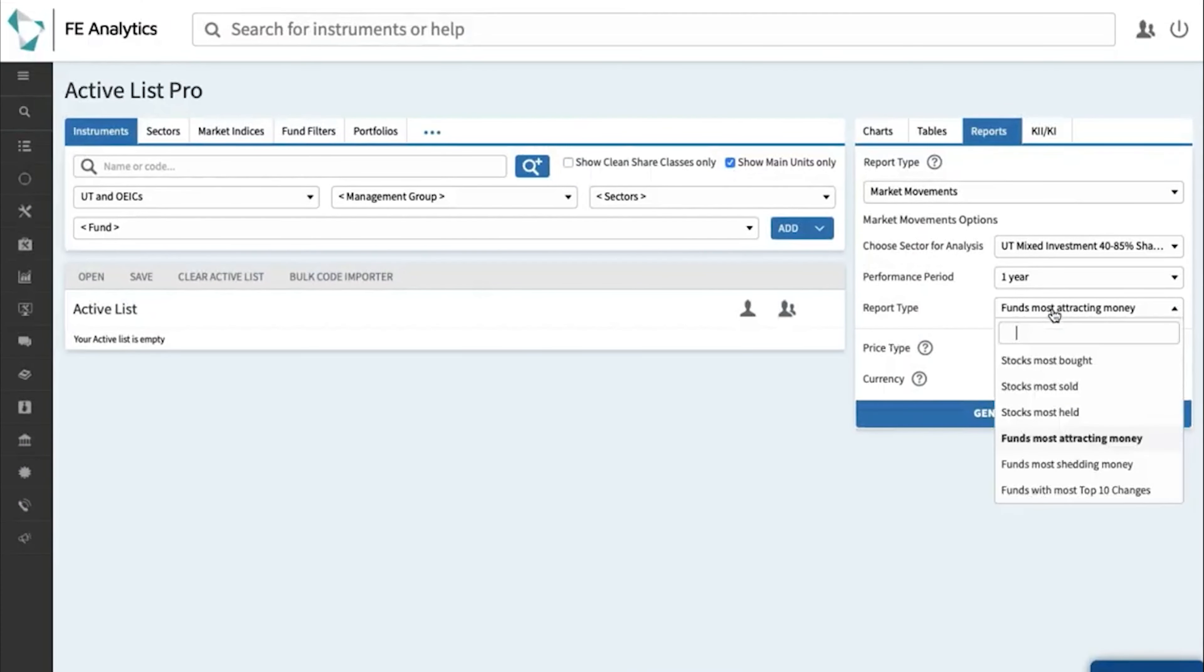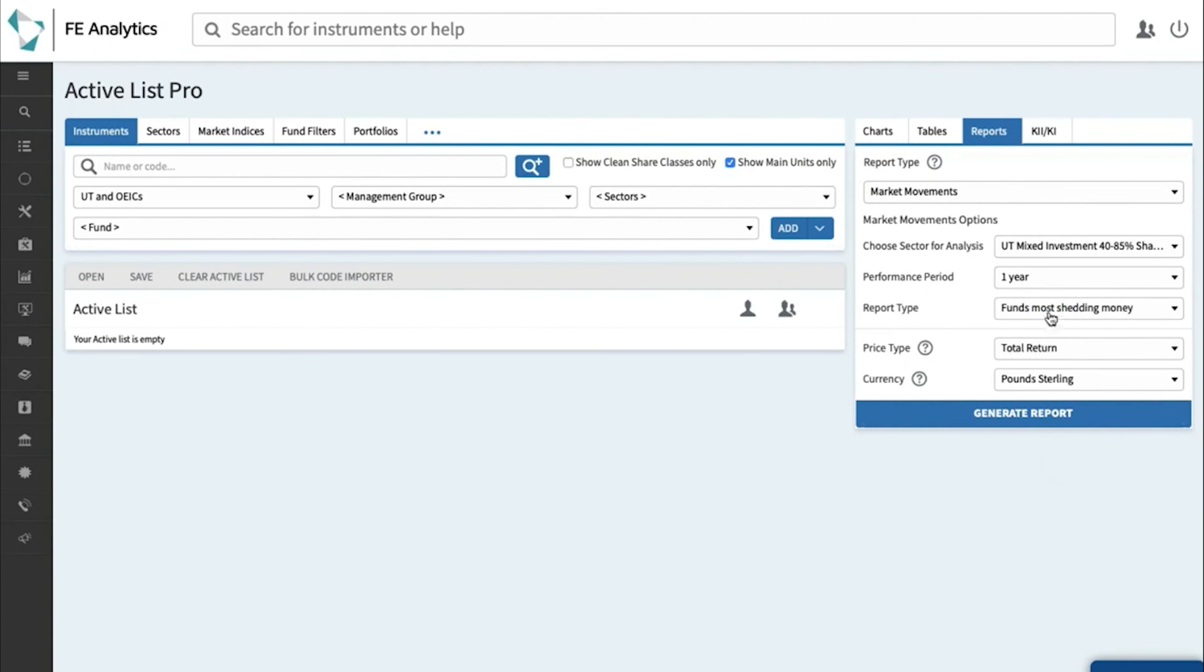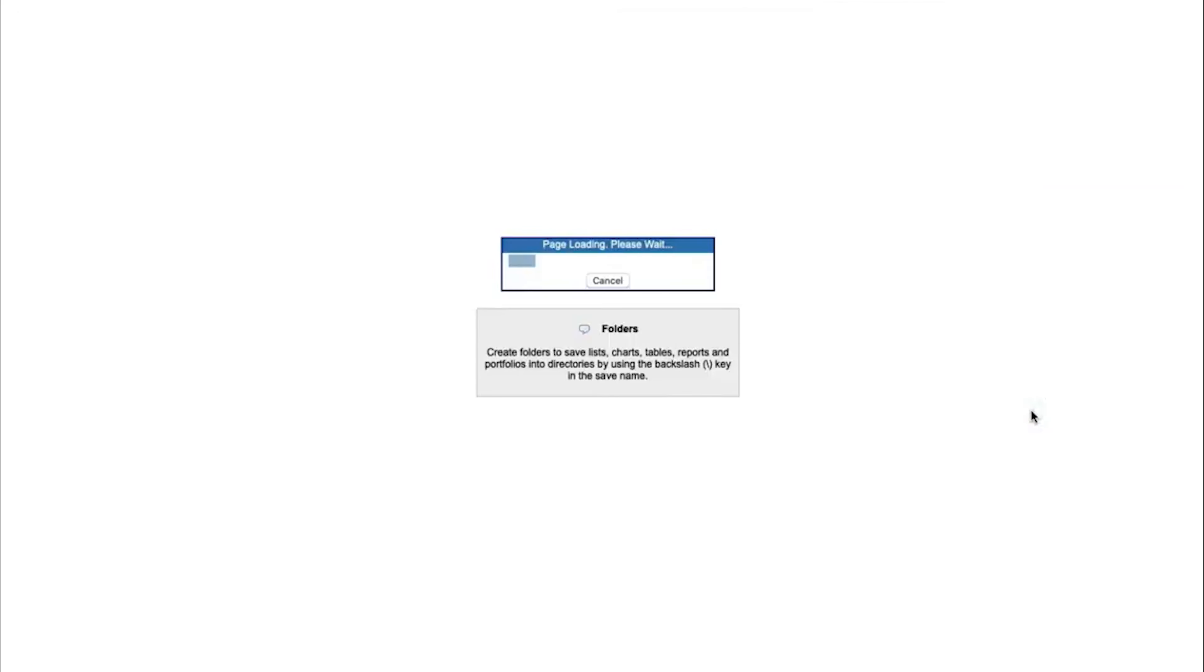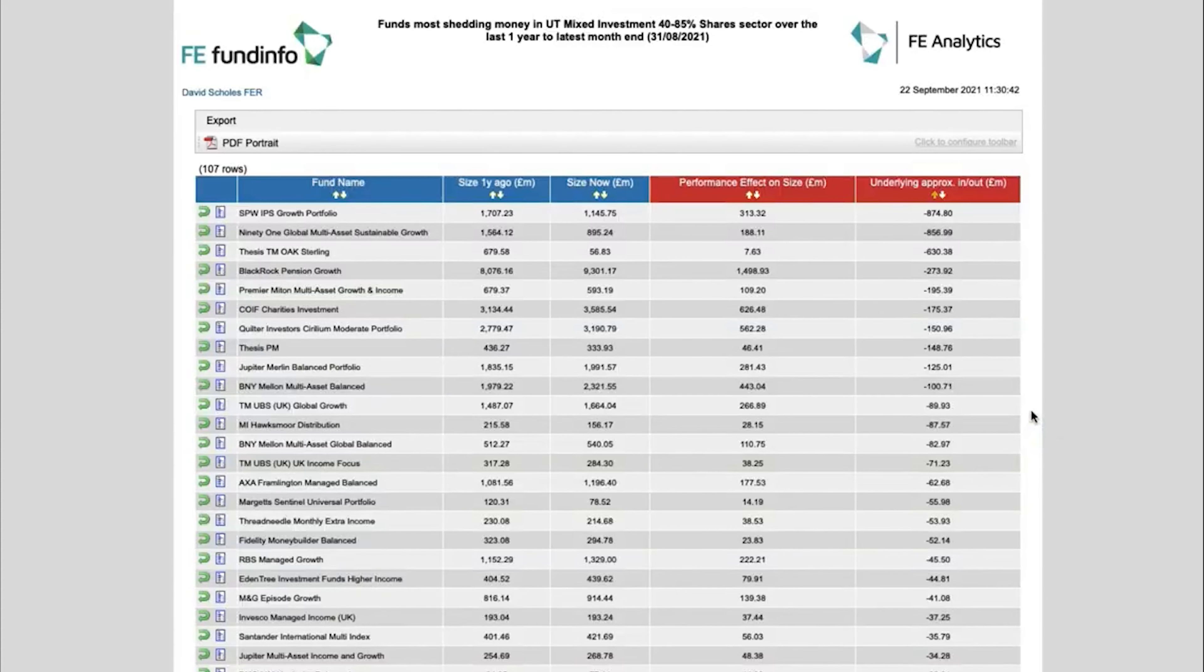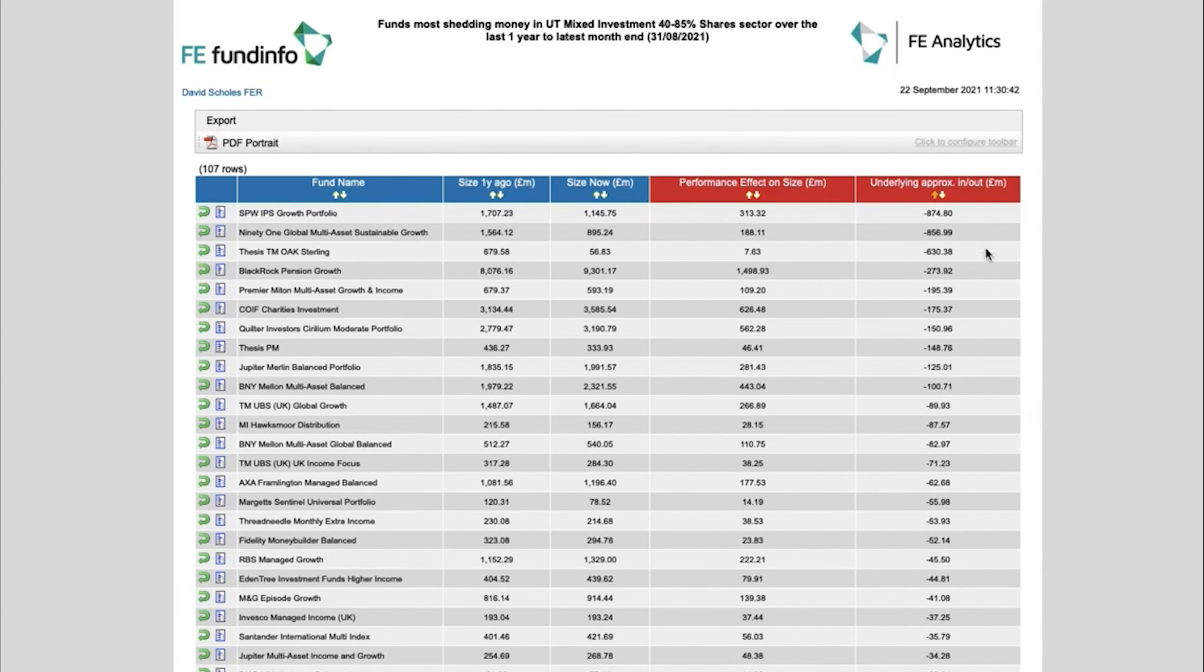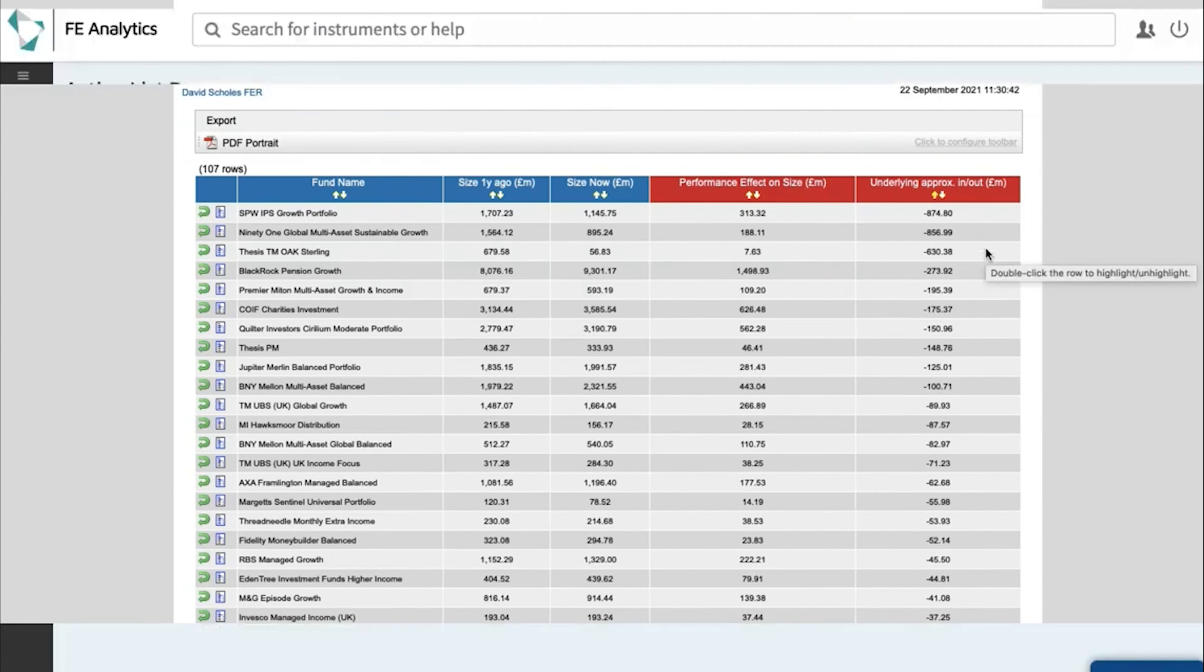And again in reverse, if you'd like to have a look at the funds most shedding money, just select the relevant report and click on generate and much like the report beforehand, it flips it around and shows you at the bottom of the league table those funds most shedding money based on outflows.